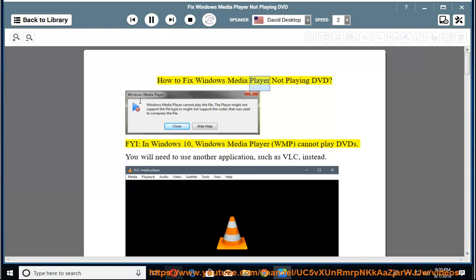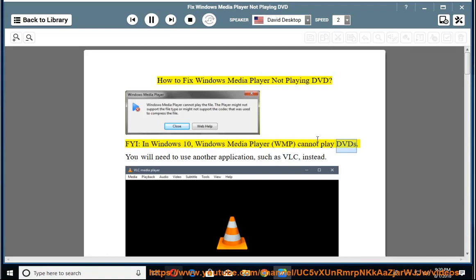How to fix Windows Media Player not playing DVD. FYI, in Windows 10, Windows Media Player (WMP) cannot play DVDs. You will need to use another application, such as VLC, instead.